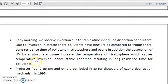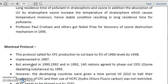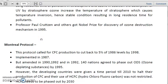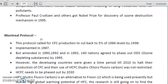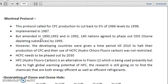That needs to be kept in mind. Professor Paul Crutzen got the Nobel Prize for the discovery of the ozone destruction mechanism in 1995, which also needs to be kept in mind.